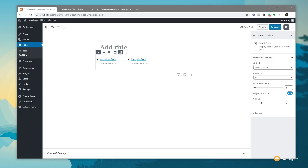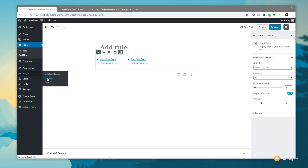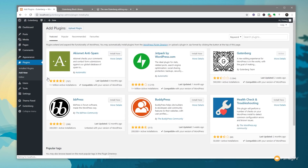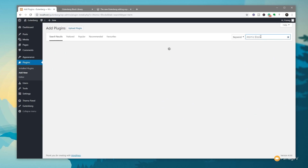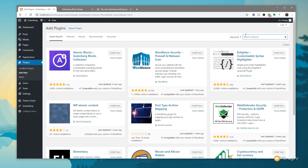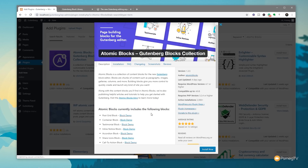With these free blocks, you can start to expand on that and get something more akin to working with a page builder like Elementor. So let's just jump out of this and go to the Plugin section. Click on Add New — we're going to install these blocks the same way you install any other plugin: you can upload them or find them on the WordPress repository. Let's go through and first install Atomic Blocks.